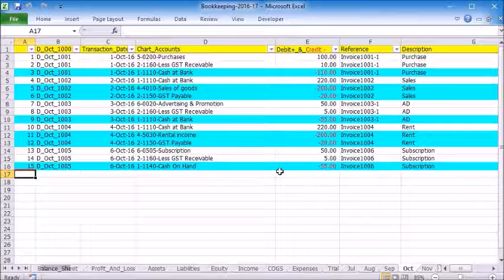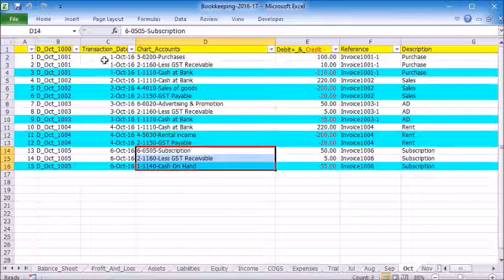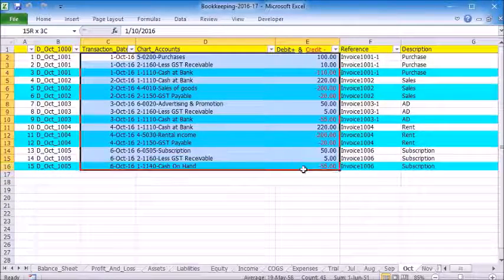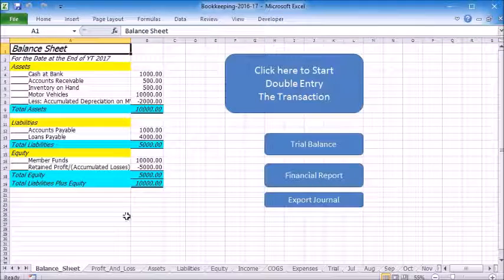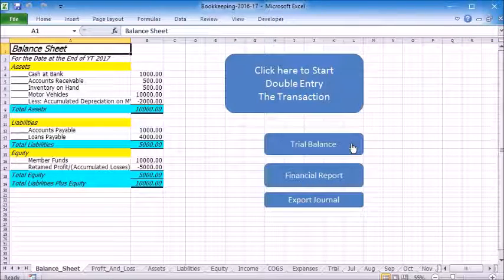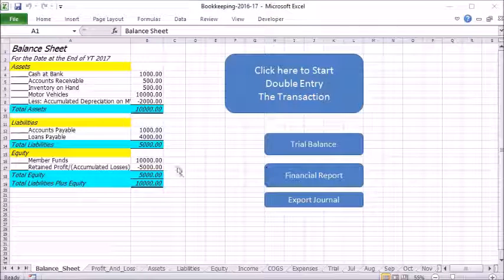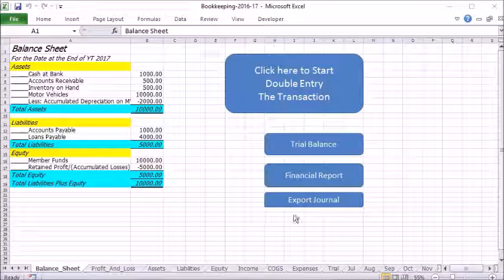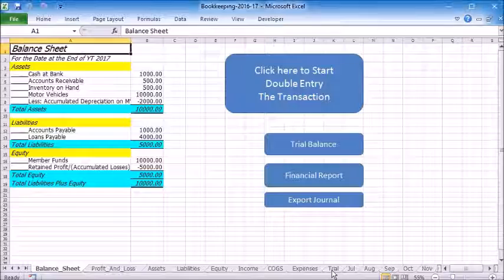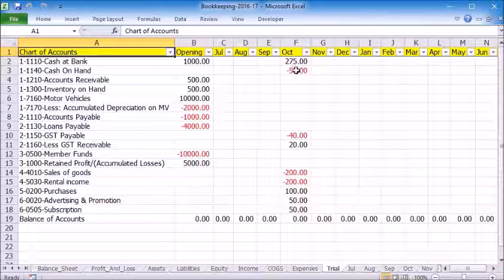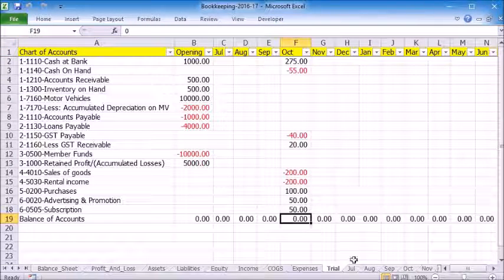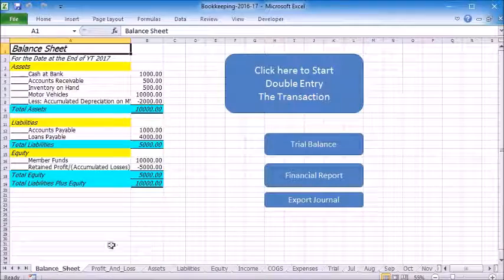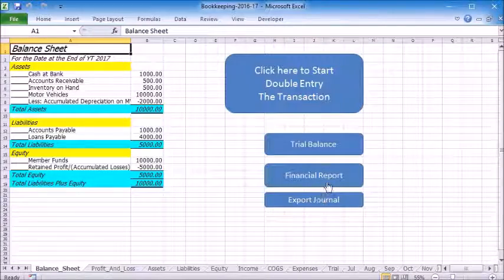We will save and exit. Now we can see all the data we just entered is recorded in this sheet. In the first worksheet, we can click this button to run the trial balance. There is no warning so it is balanced. We can have a look at the trial sheet to check the balance.